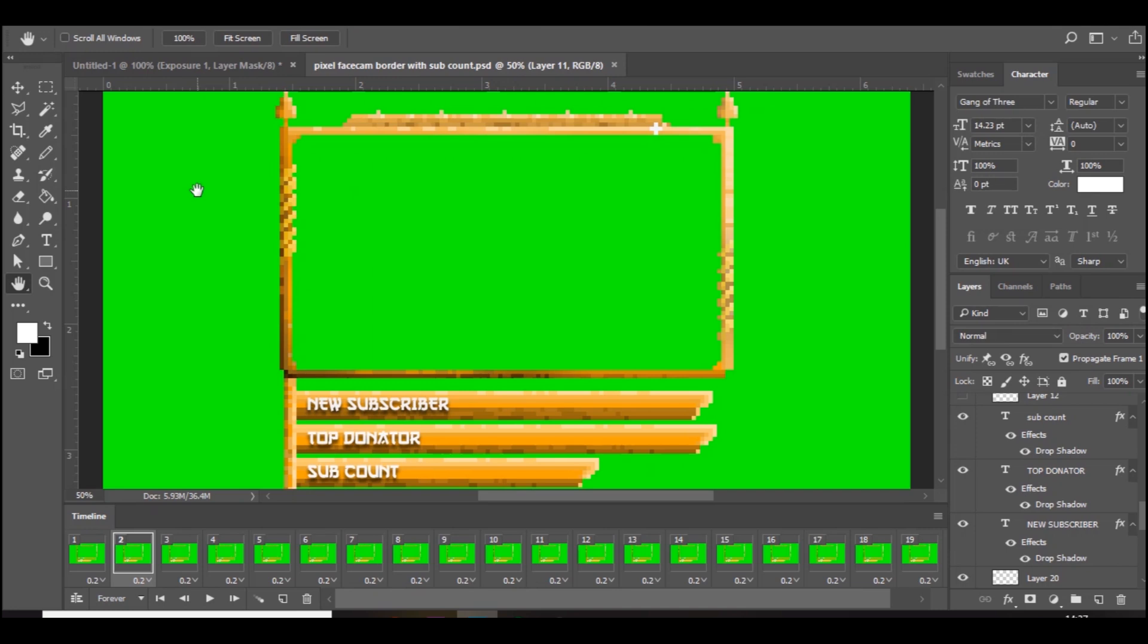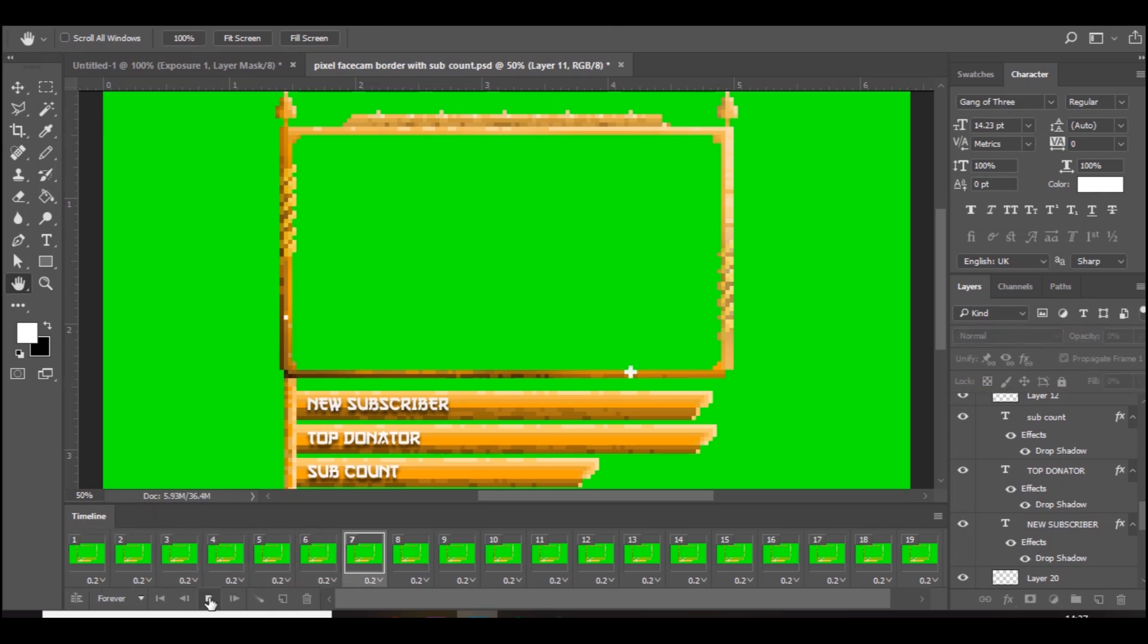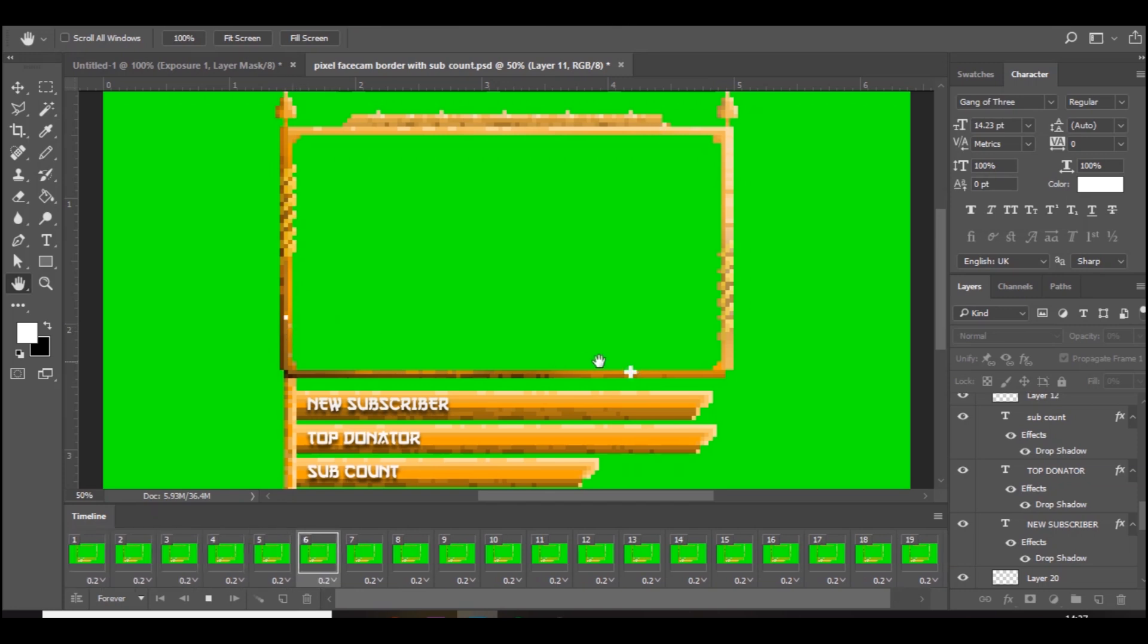Right guys, so we are here in Photoshop. This is actually an animated pixel art face cam border that I made for someone, and I'll basically be showing you guys how to do it in today's video. If I just press play, you can see some sparkles.